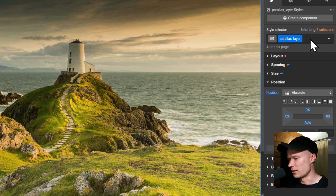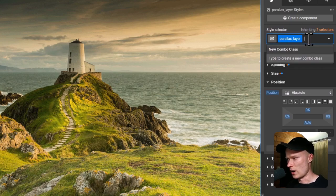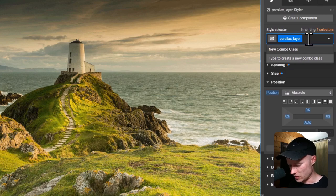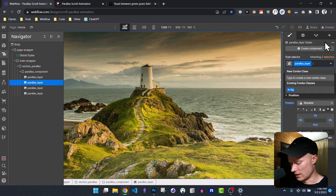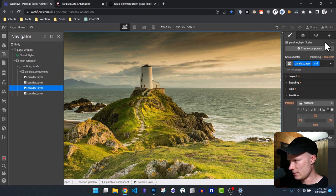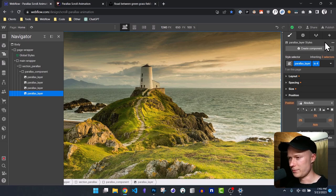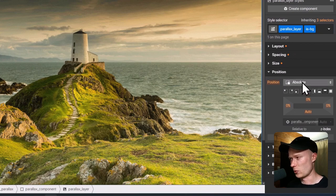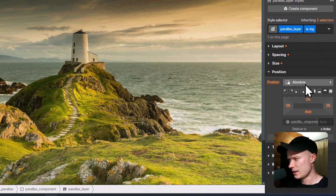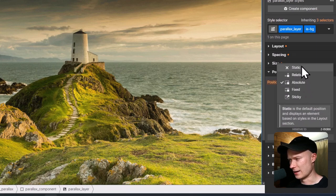Next I give each layer a combo class so I can tell the difference between them and style them individually. The first layer gets the combo class is-bg, the second gets is-2, the third is-3, and the last is-4. Then we go to the background layer and remove the absolute positioning, setting its position from absolute back to static.